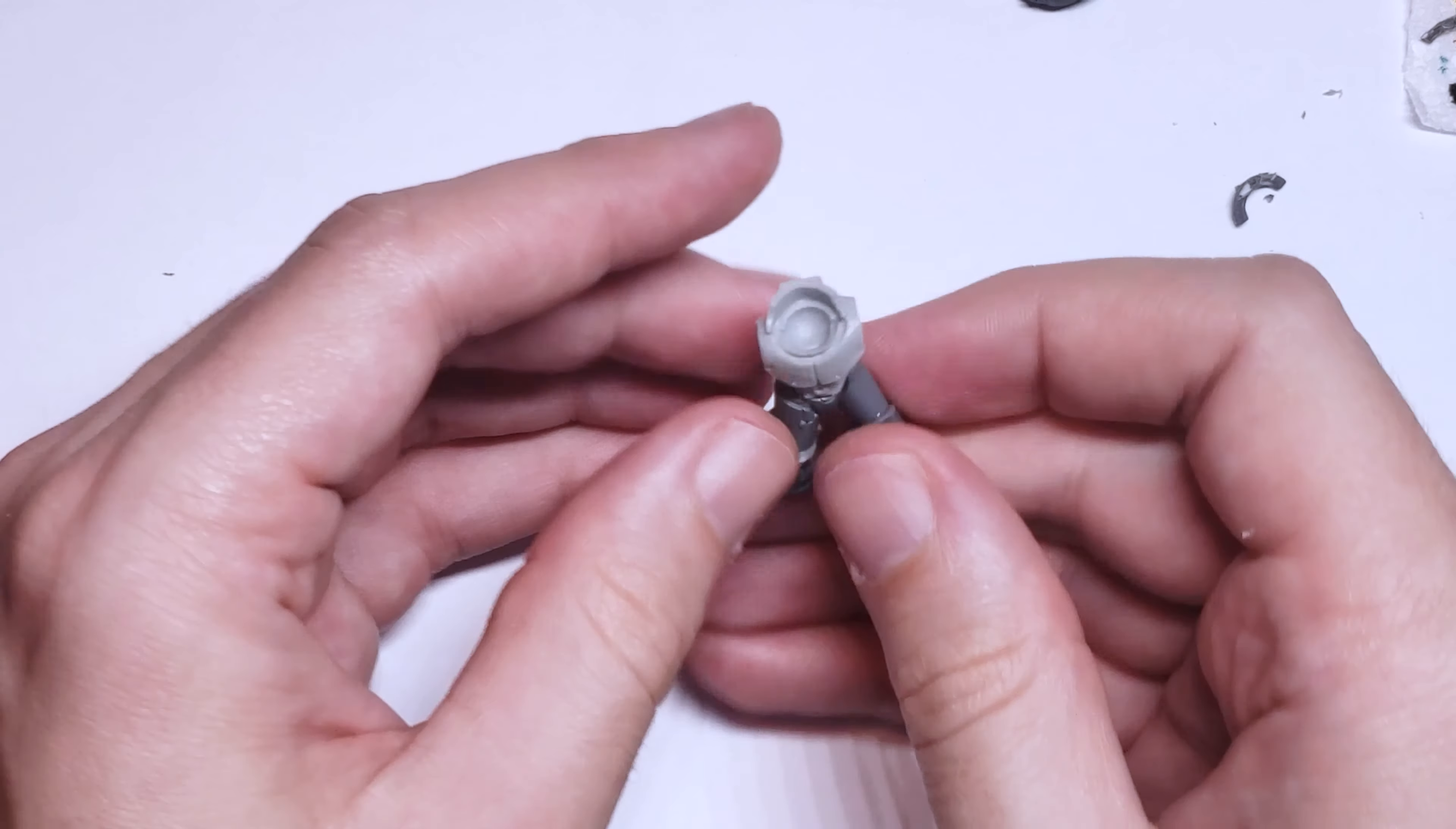I then set the model aside to let the green stuff cure. As I have learned long ago, my lesson is that if you try to rush with green stuff, you'll accidentally move something around or press a finger where it doesn't belong, and ruin a bunch of work.